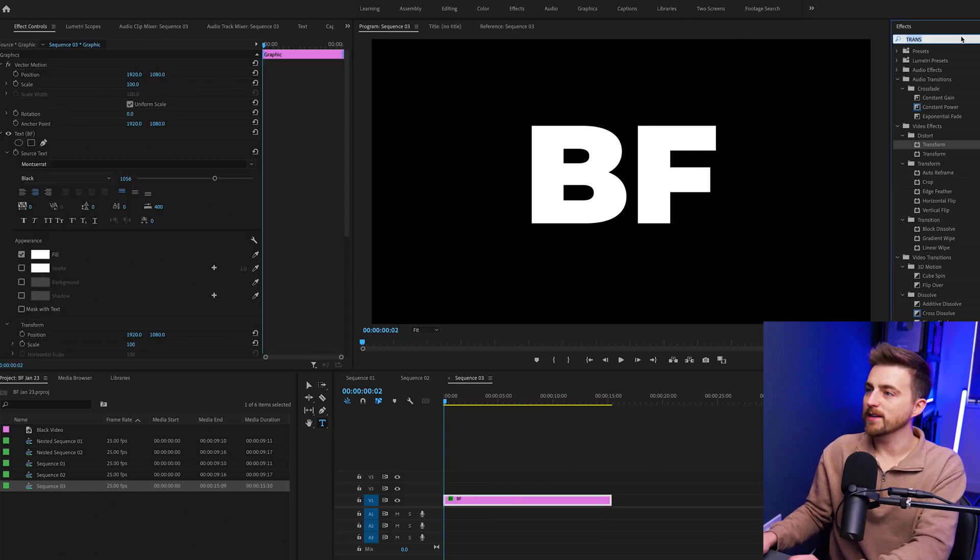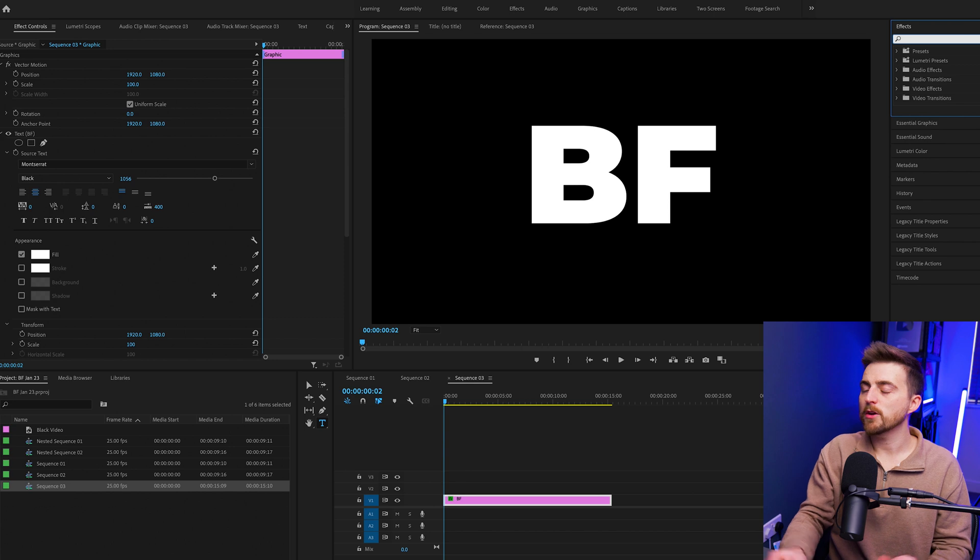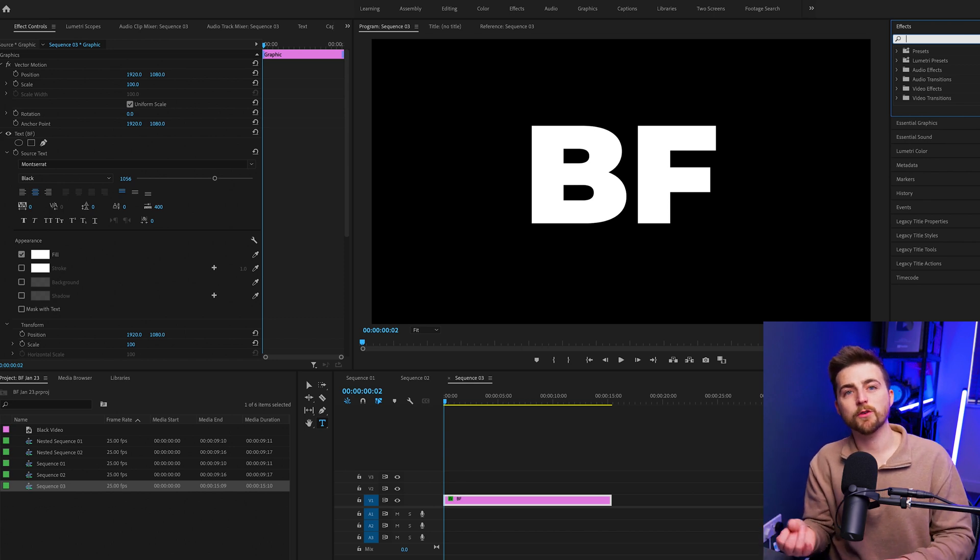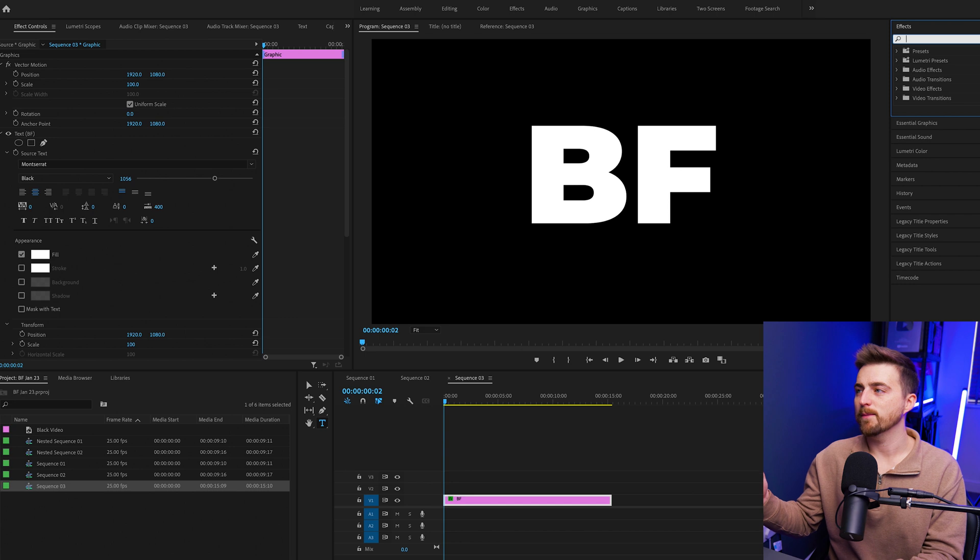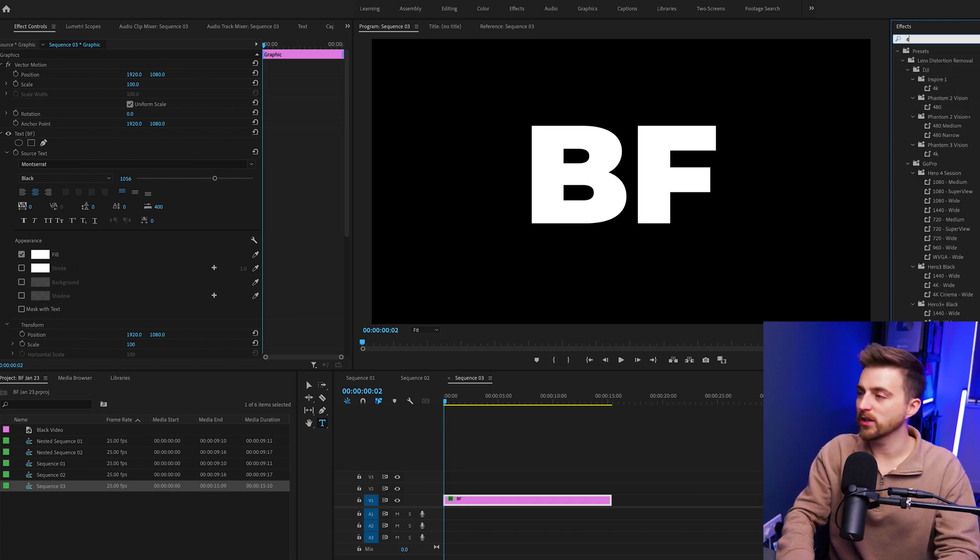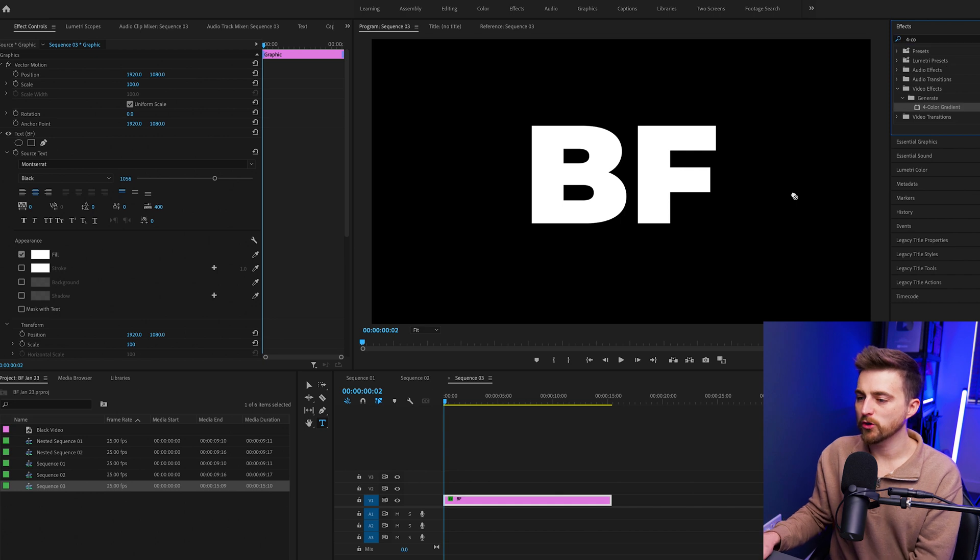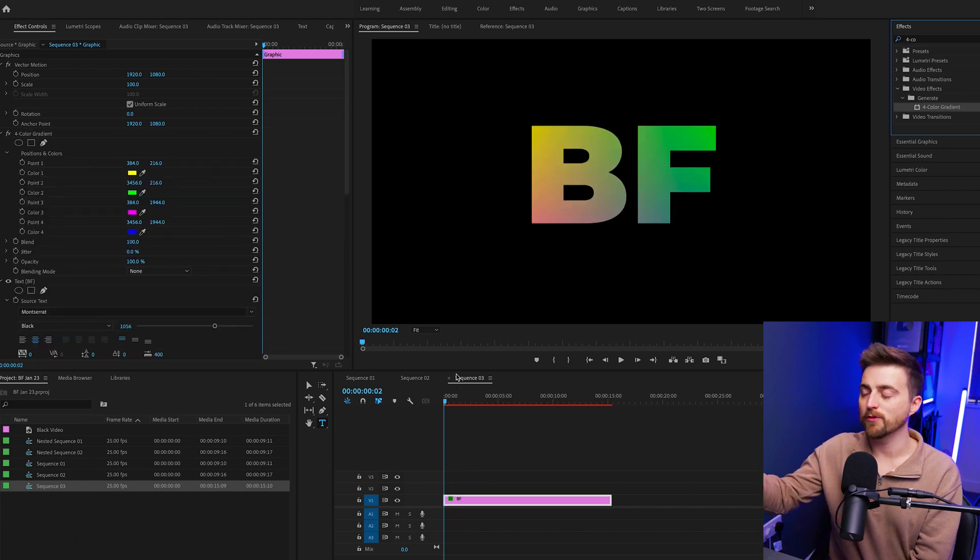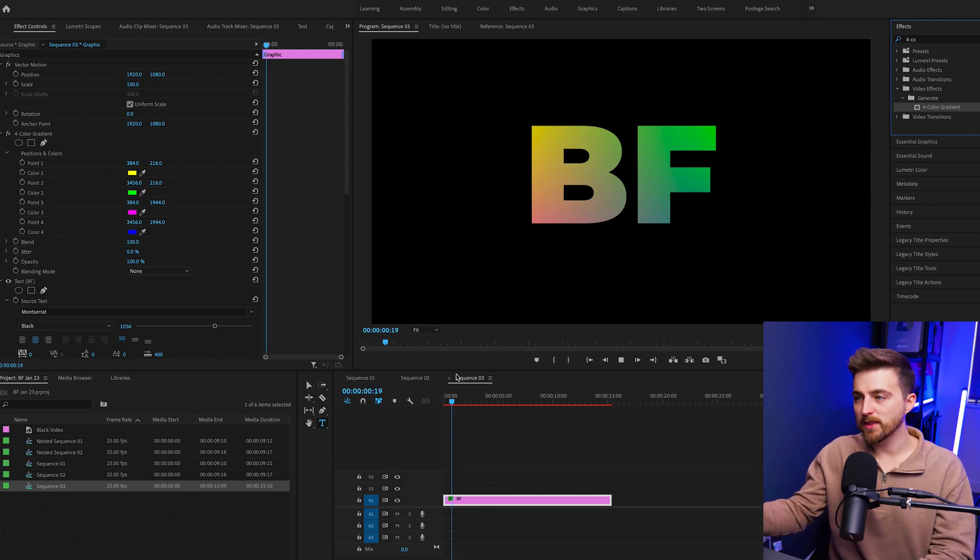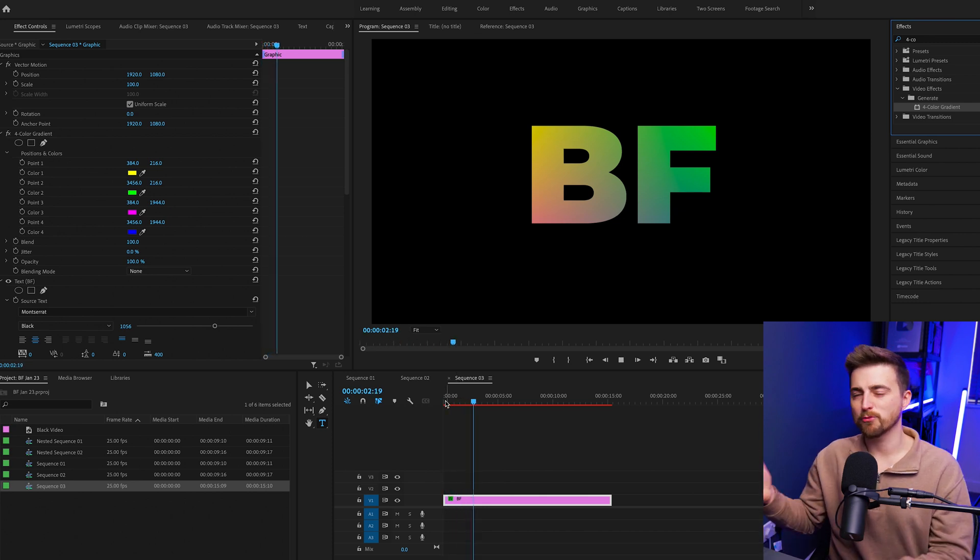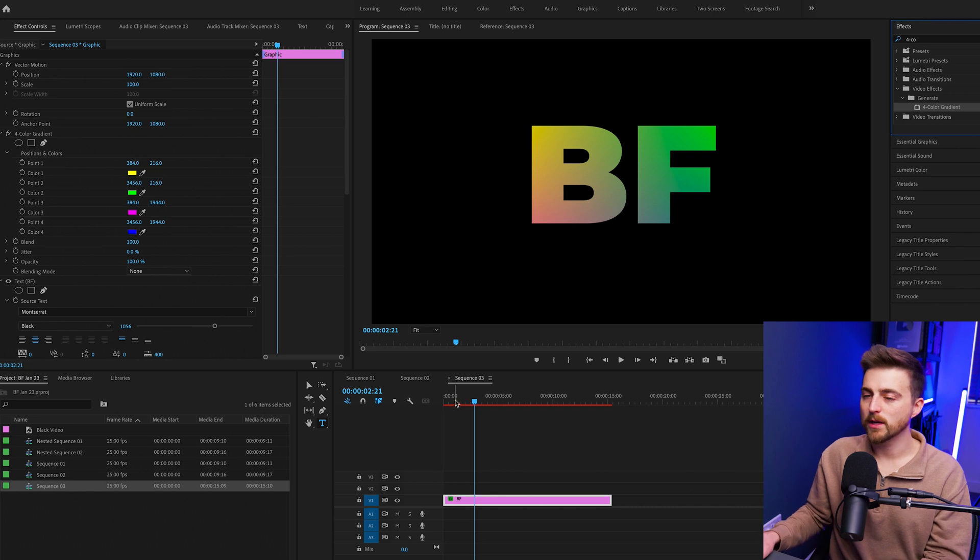Once you're happy with that you can just exit out of that window and we can go ahead and find the gradient effect. The best way to do this is to search for the four color gradient effects inside of Premiere. In effects we're just going to search for four dash color and it will pop straight up. We'll drop this onto our text layer and as you can see we've already got this gradient effect applied but there's no animation.